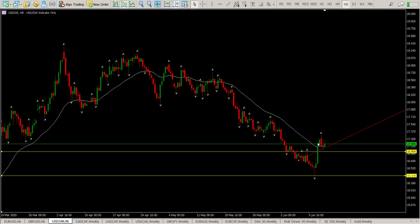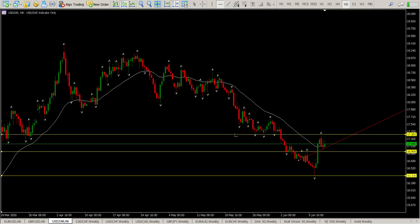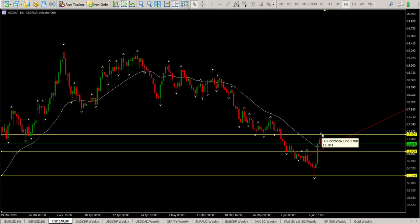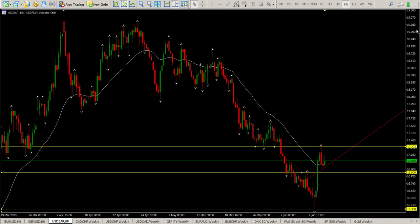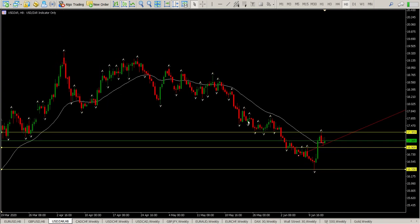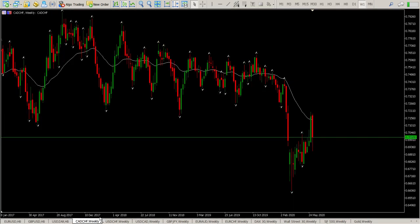We moved all the way up and tagged the underside of this area. Technically this is an area where I should have been looking for shorts, but not on a Friday afternoon. If that happens early in the week, that's the place I'll be looking for shorts. Right now I have a sneaky suspicion, looking at the weekly, that we have a potential trend reversal — we were moving down and now it looks like we're breaking back to the upside, which means dollar strength.